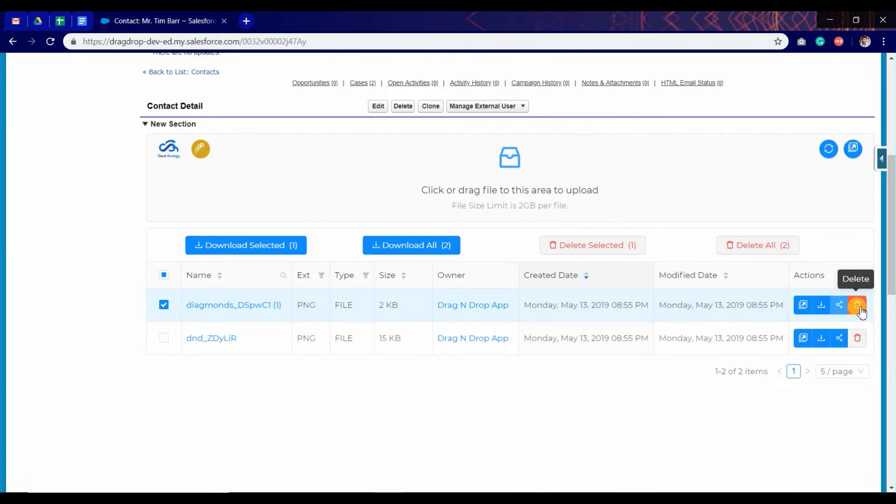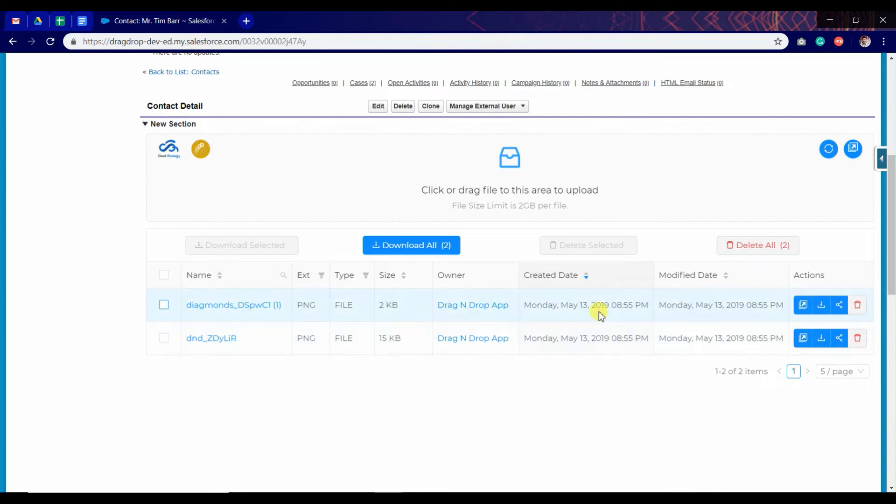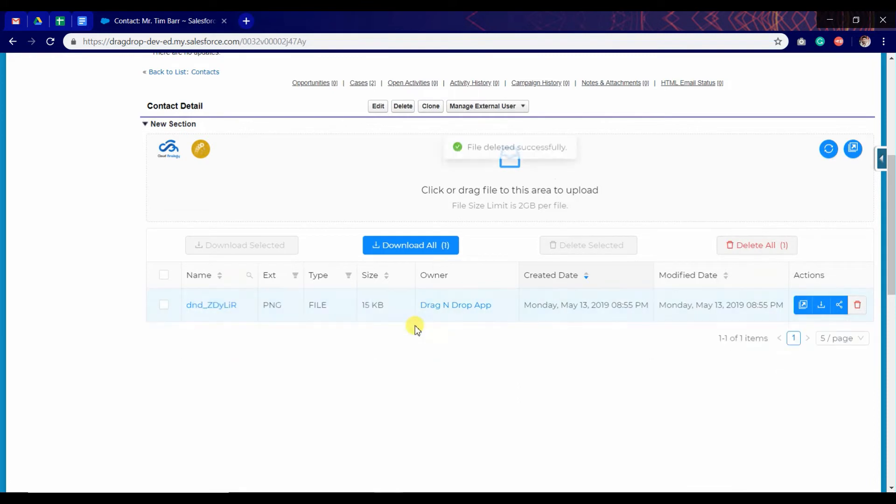And this is to delete the particular file. Click on okay. Deleted successfully.